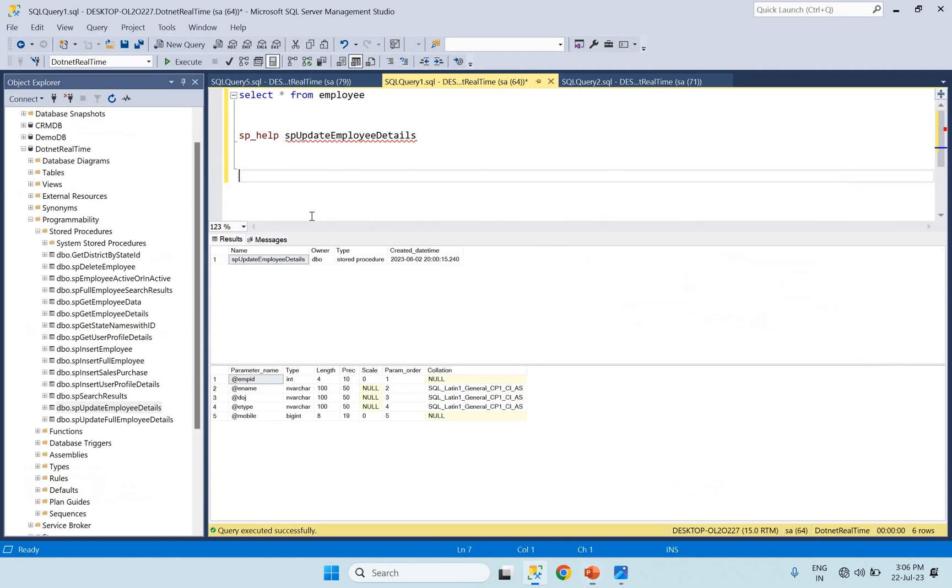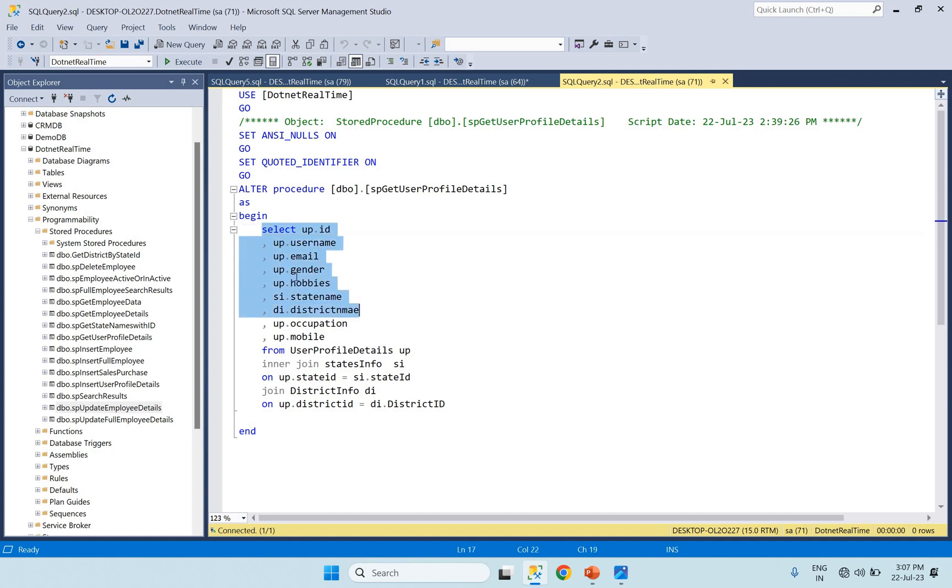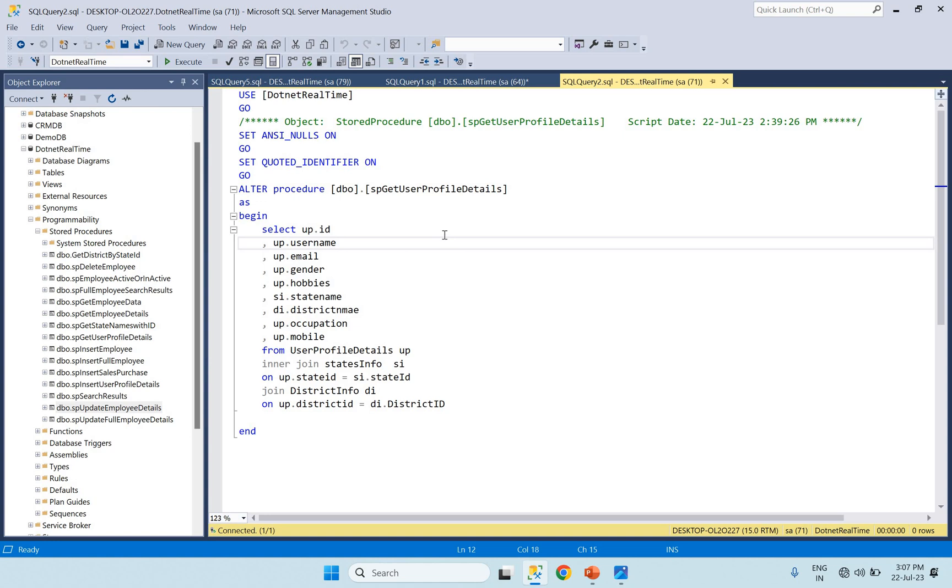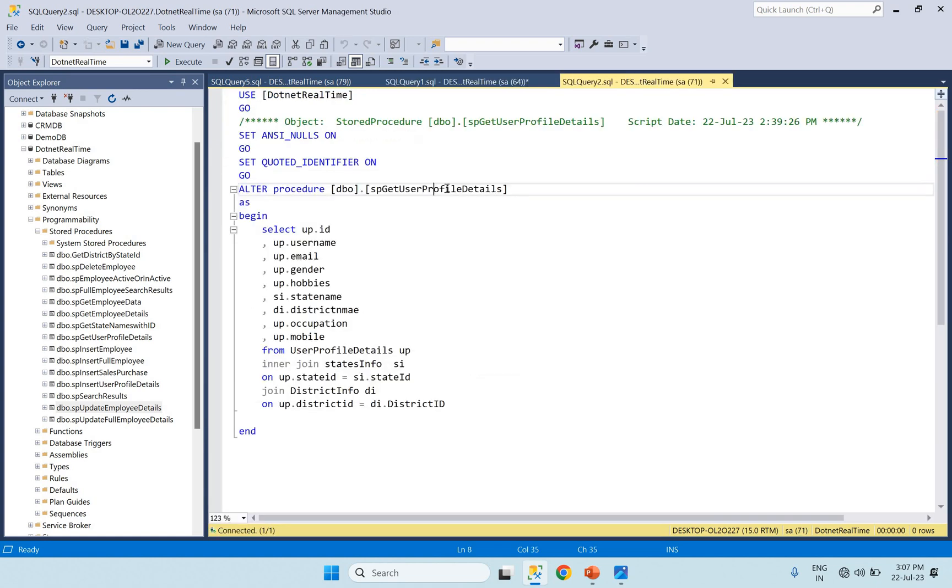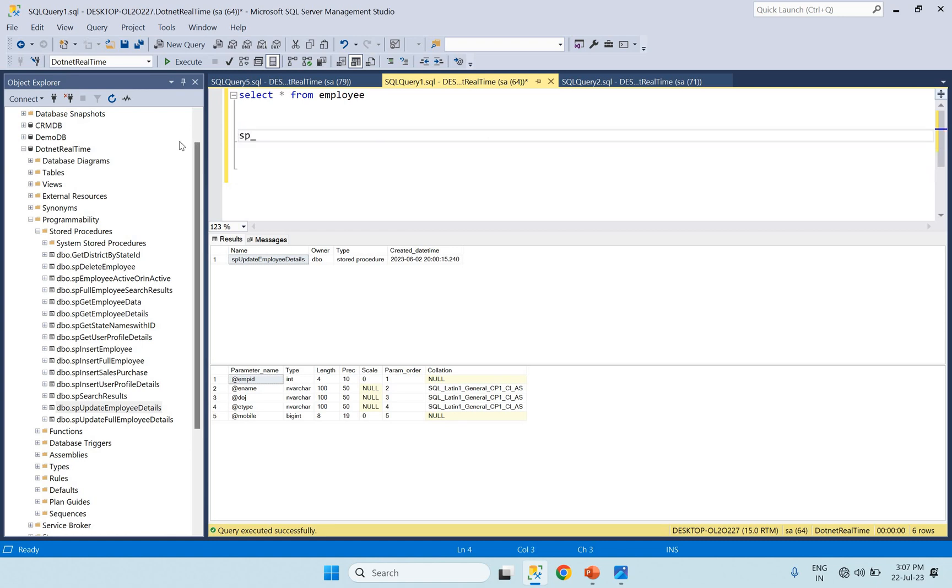For example, in stored procedure that is already open, we can show you what stored procedure is. Create procedure get user profile details. This stored procedure selects a few columns using joins on user profile details, states info table, and district info table. So three tables gather information. sp_depends shows which tables, views, or functions the stored procedure depends on.